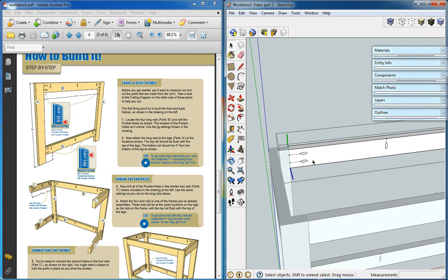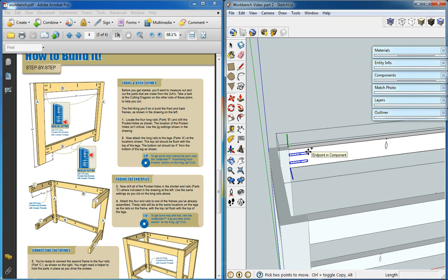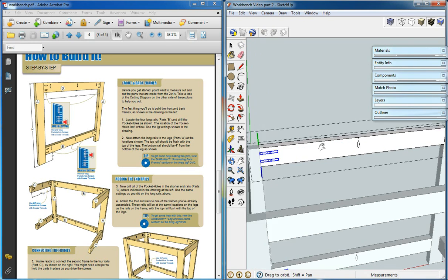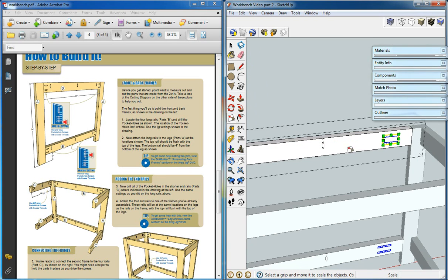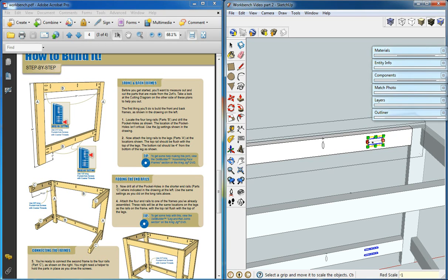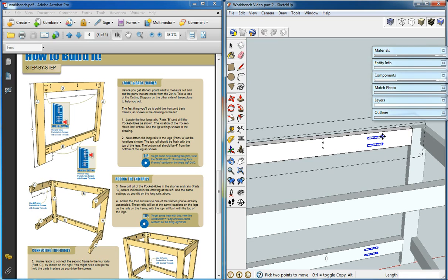We'll select them both, and we want to move a copy over to the other side. We'll scale them to negative one and move them over to the edge.